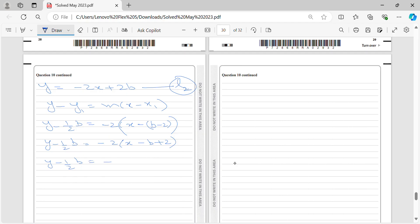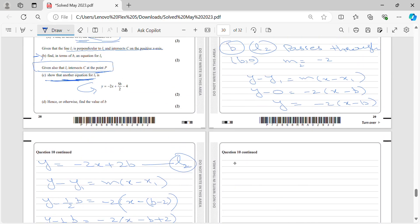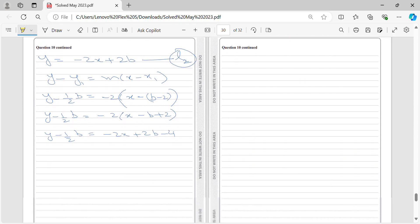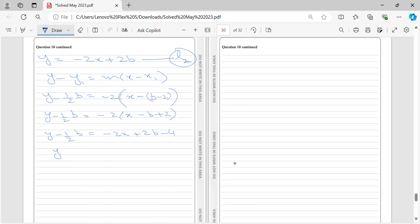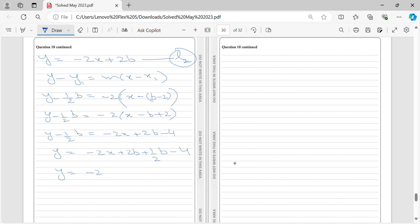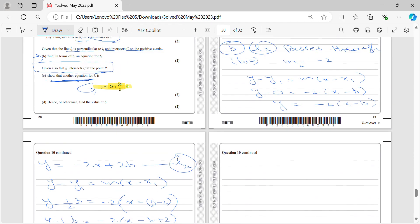Expanding the bracket: y = −2x + 2p − 4 + p/2. Collecting like terms gives y = −2x + 5p/2 − 4. So this is another equation for L2, which is what we were asked to show.